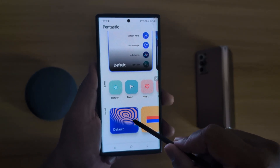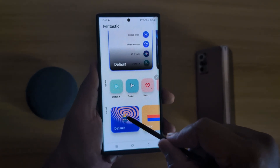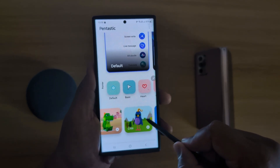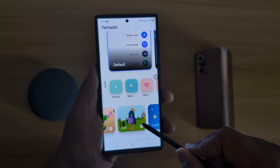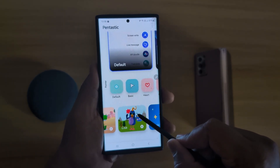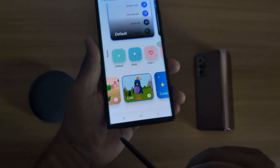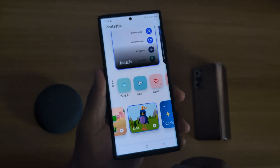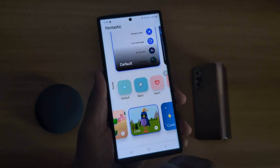When you insert the S Pen, you can hear the sound. Tap on Use. Now when you insert the S Pen, you hear the sound. When you remove it, you can also hear the sound.